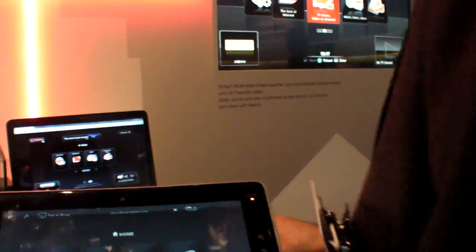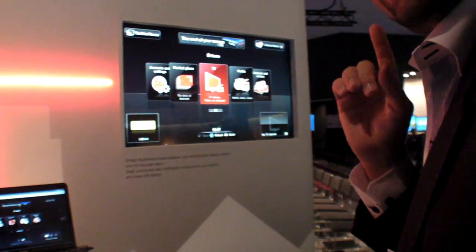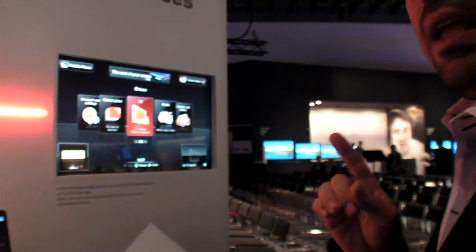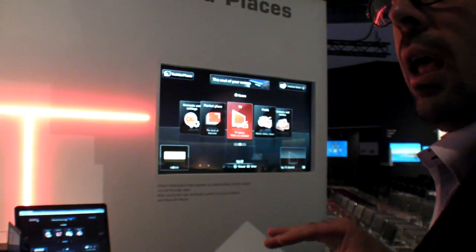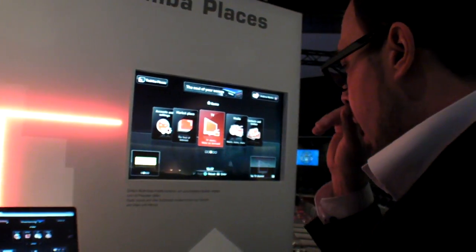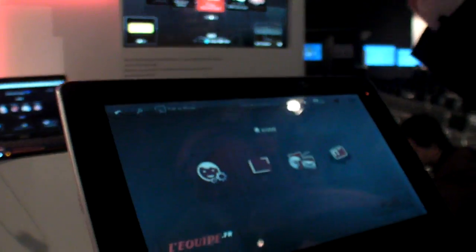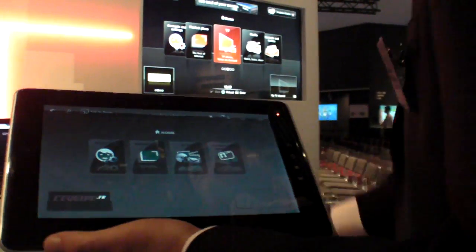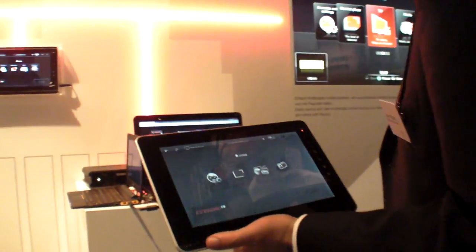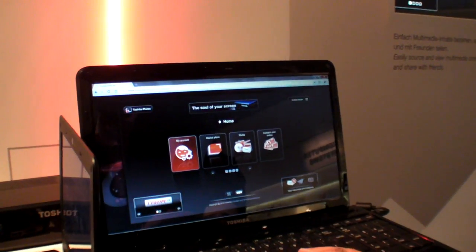Is the media stored locally? The media is not stored locally — it's cloud. Everything is cloud. Everything you see here is cloud, and everything is stored with your media providers. Let's see what this exactly means.